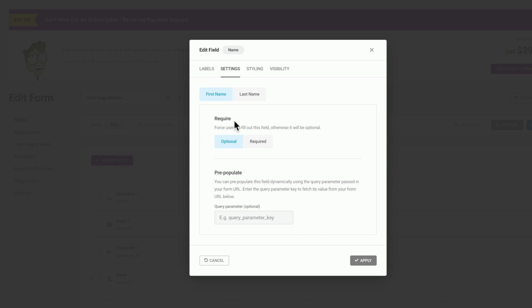You can see we can set these to be required or optional. We're going to set them to be optional so people can use their first name and their surname if they want to, but it's not required. You can also pre-populate this with query information. That's a little bit more in depth than we need in this tutorial, but the option is there should you need it. You can also do exactly the same then for the last name.